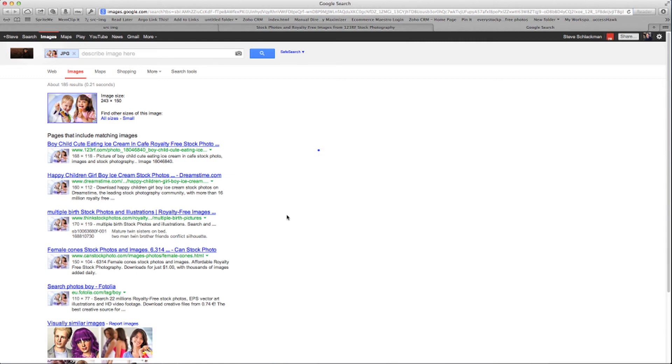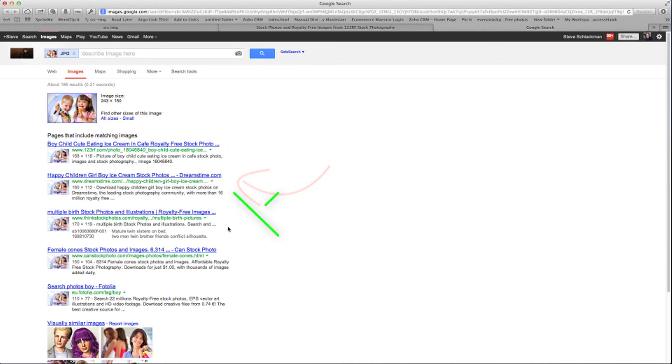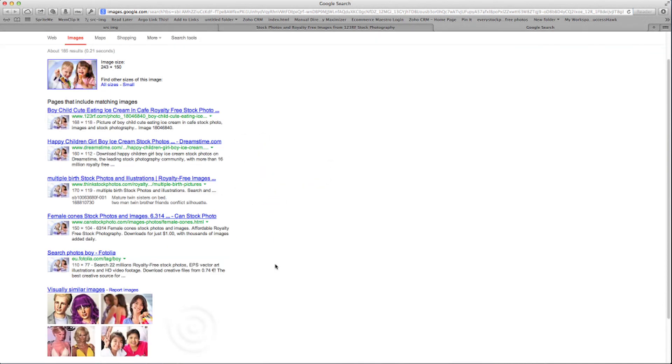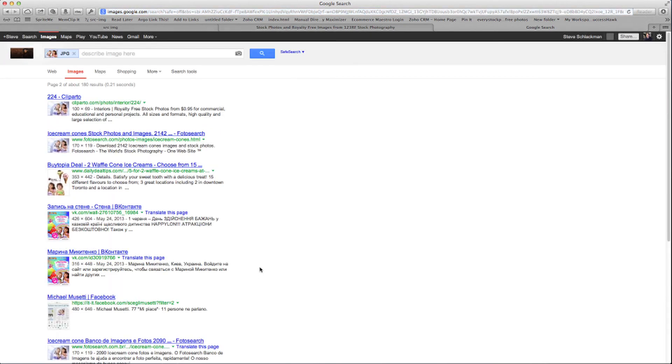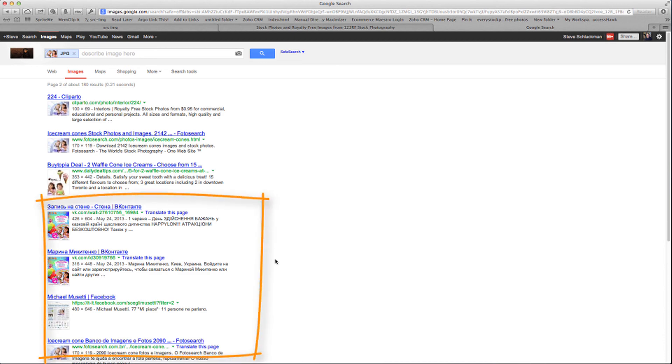So you can see here 123RF, another site called Dreamstime, Think Stock Photos, and you can keep going to the next page and the next page for as many pages as are using this image. You see here, it's found in several places where it's included in another image.